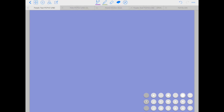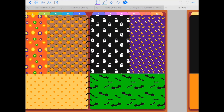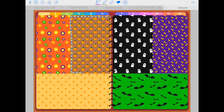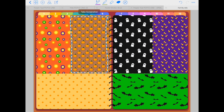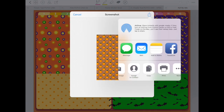Next we're gonna go to the fall bundle and I want to use this paper with the pumpkins as my background. With my lasso tool I'm gonna go around this section of the paper, trying to make the selection as big as I can so I can use more of the paper, then click on take screenshot, tap on the export arrow on the top right corner of this window, and select copy.